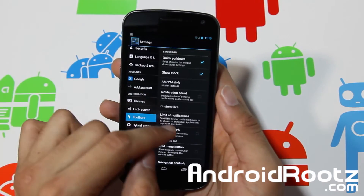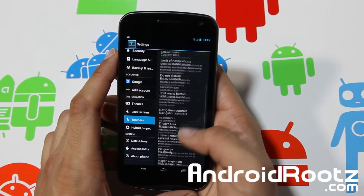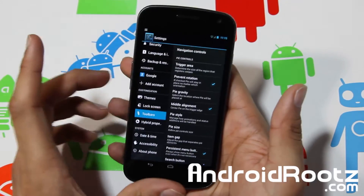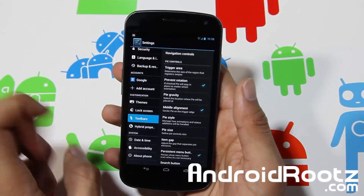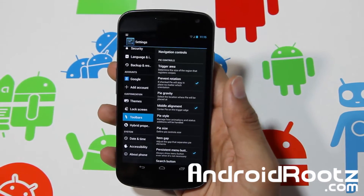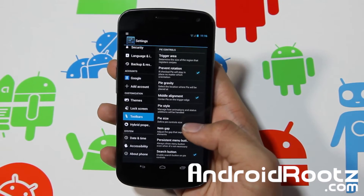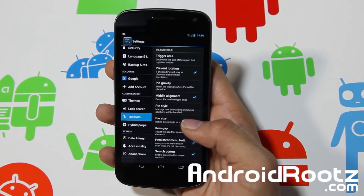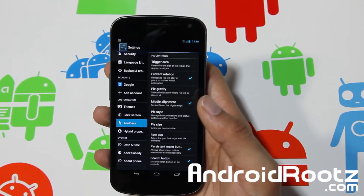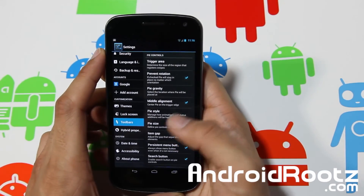In Toolbars you can set a quick pulldown, limit the number of notifications, enable Do Not Disturb, set the split menu trigger area, and configure Pie — which Paranoid Android created. I showed Pie in earlier videos; search my channel for the Carbon ROM for Galaxy Nexus video. You can also change Pie size and location.